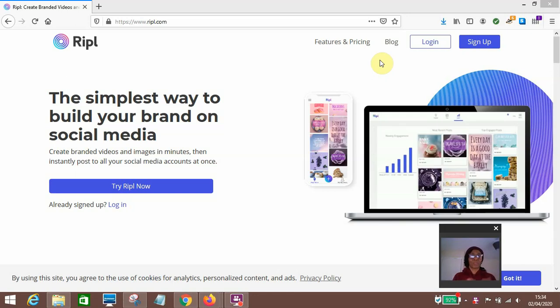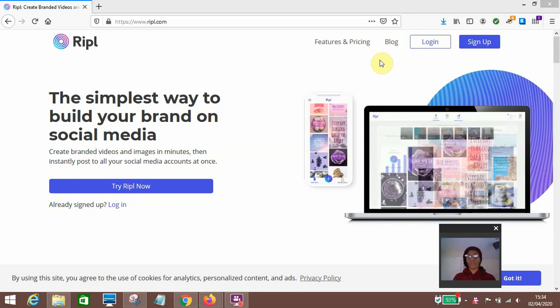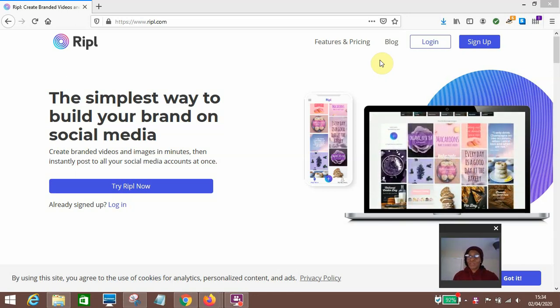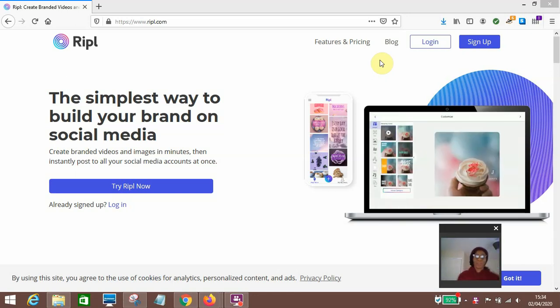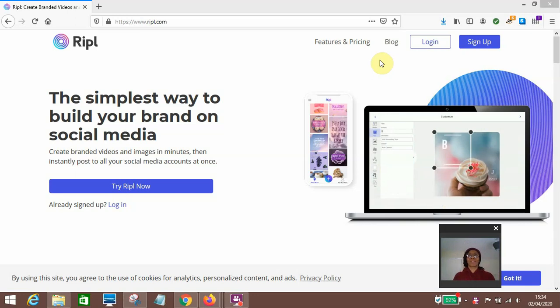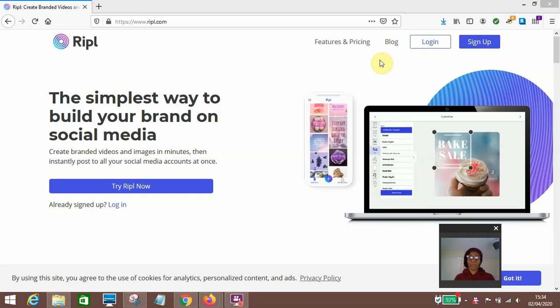Hi, I just want to give you an intro to why you should do the Ripple course. The Ripple course teaches you how to use an app called Ripple, which you can download onto your phone.